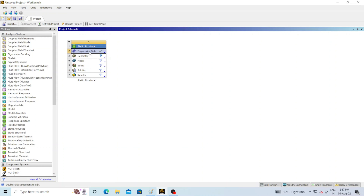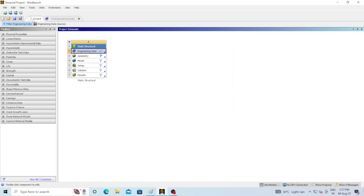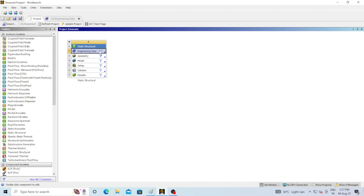Engineering data is nothing but the selection of material. Just click on engineering data. By default the software has structural steel selected as the material. If you want to change the material, you can change it here using the engineering data source option, where you can set any kind of material. We will leave it as structural steel for our beam. Go to the project and you can see the tick mark — structural steel is selected by default.